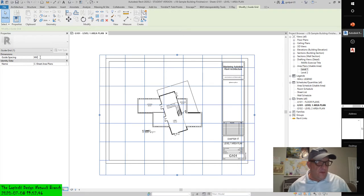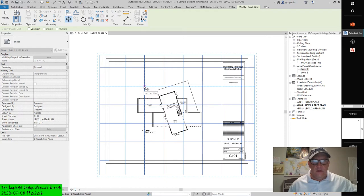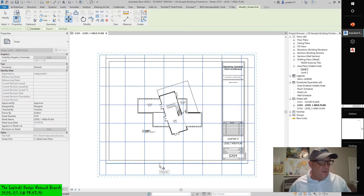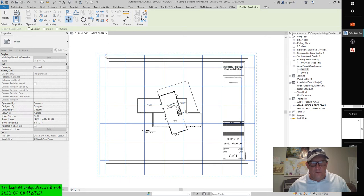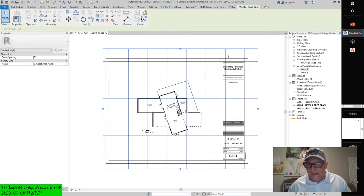Snap to one of the grid intersections within the guide and then move it to the upper left intersection of the inner sheet border. The instruction says to select one of the intersections of the guide grid and move it to the inner sheet border. It doesn't look equidistant — ideally, like an acoustical ceiling tile, you don't want a fraction of a tile at the end of the room.